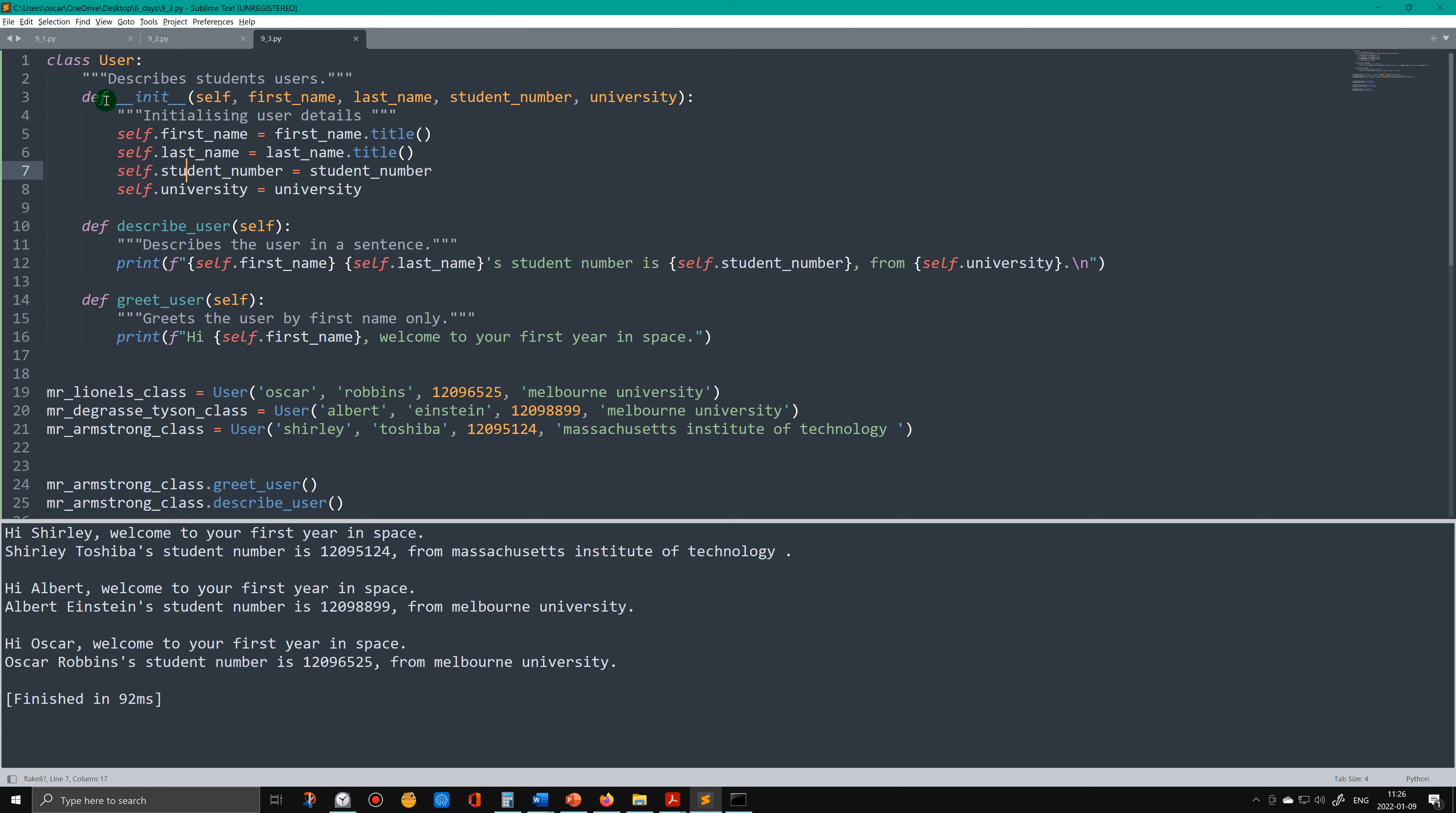Even though they operate like functions, we start calling them methods. The other difference is that the first function, which from now on I'm going to call method or methods, the first method in a class is the initialize method.